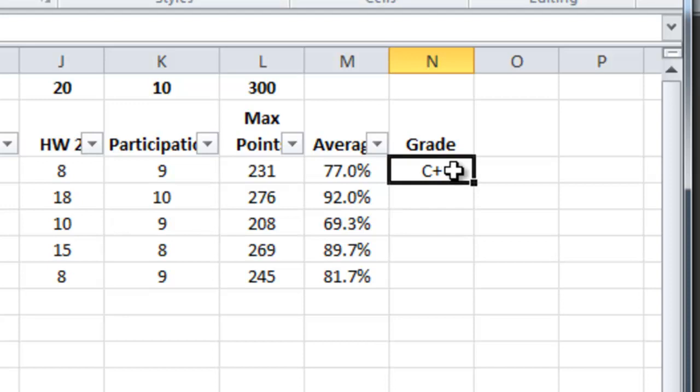So it has correctly looked up her grade of C plus based on the fact that her average came in a little bit higher than the minimum grade for a C plus 76.5.